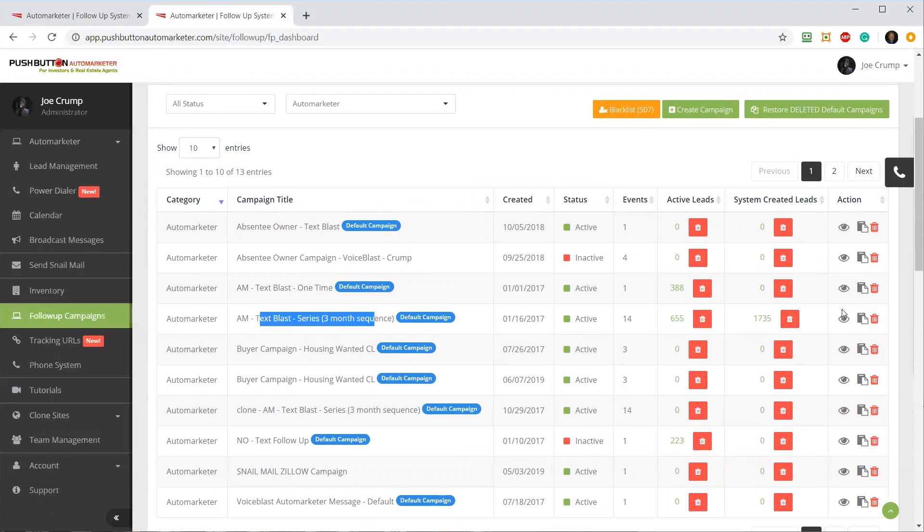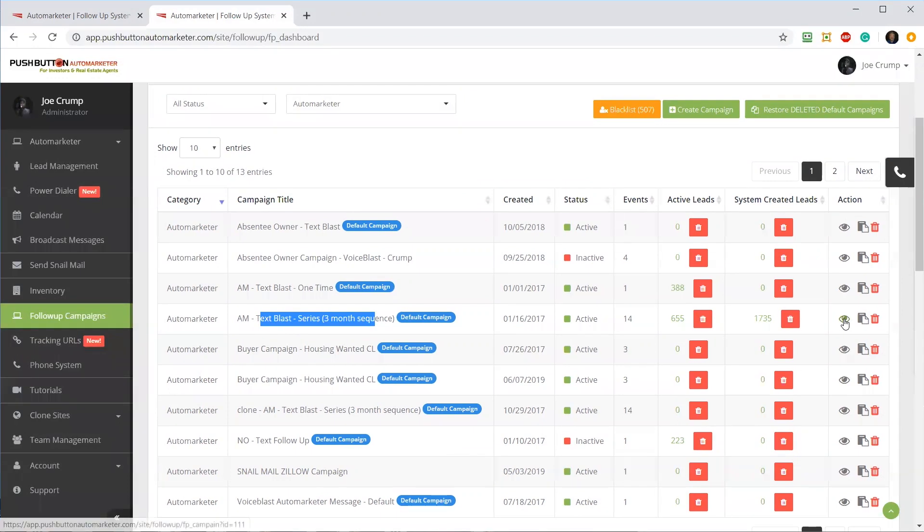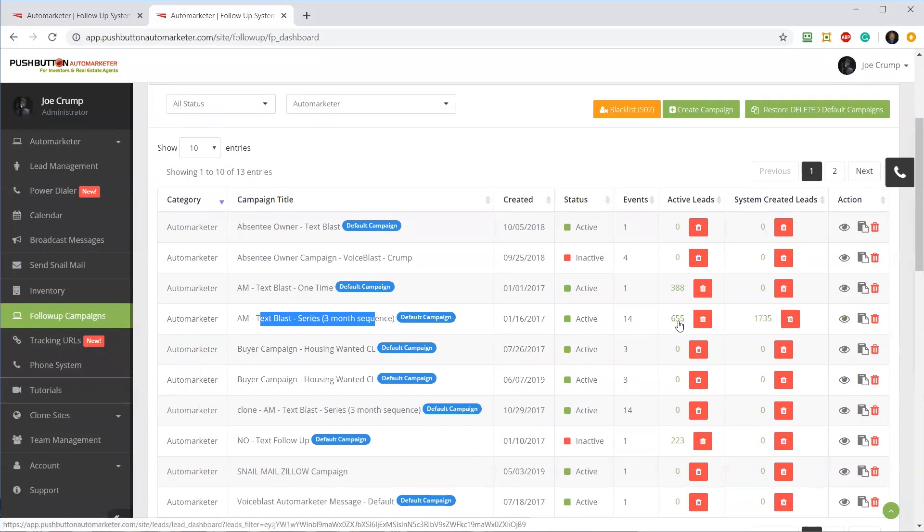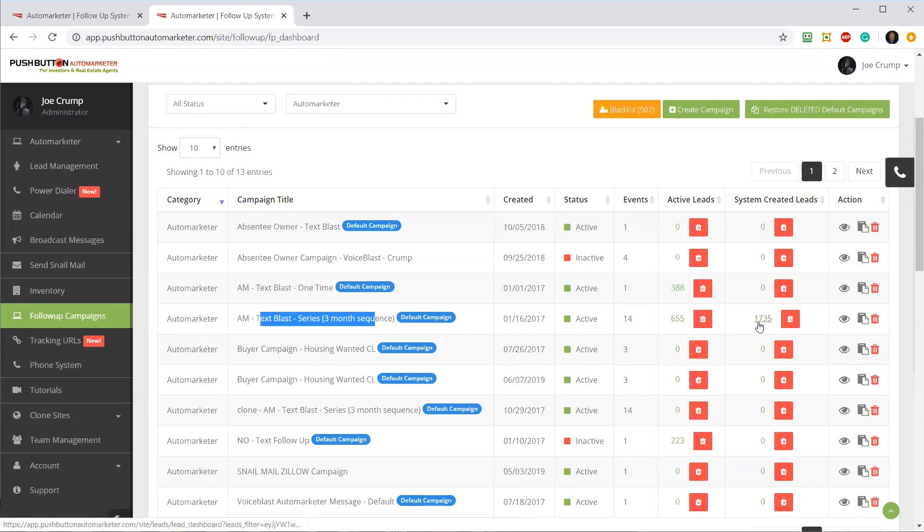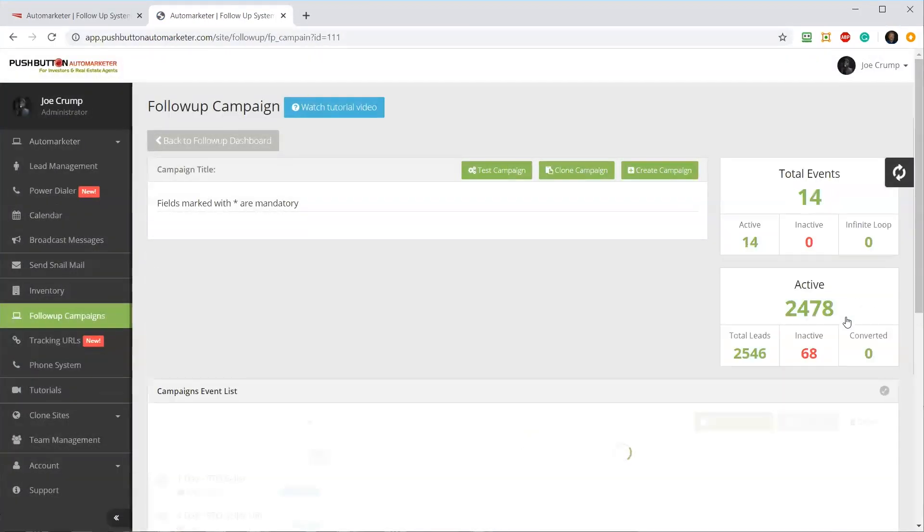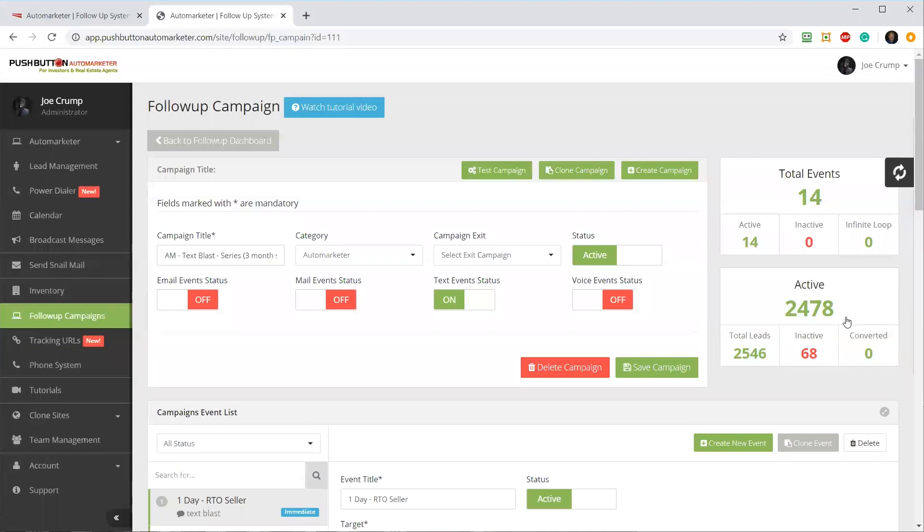I'm going to go here and you can see I've got 655 people that are currently in the Automarketer and 1,700 of them are in the system right now. I'm going to look at the details of this particular campaign. You can create your own campaign - you don't have to use this one.